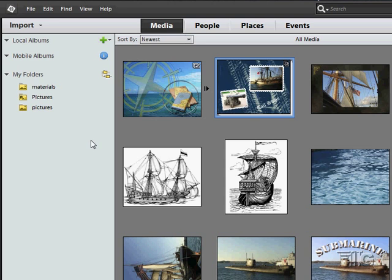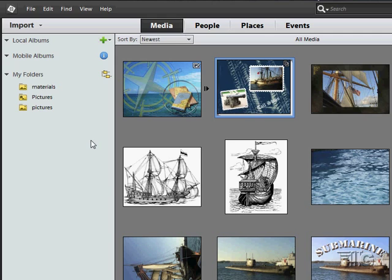Here we are inside of the Photoshop Elements 12 Organizer and we'll just take a fast look around. There's a couple of basic areas. On the left hand side you have your folders over here and your albums, all this kind of fun stuff.